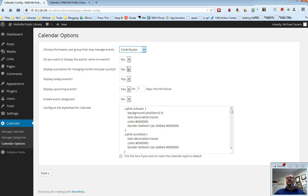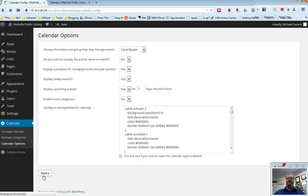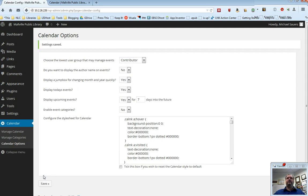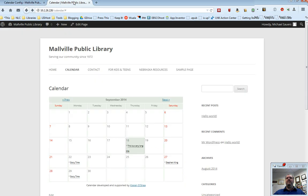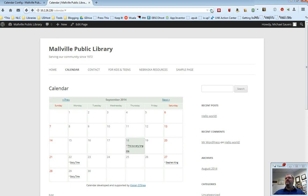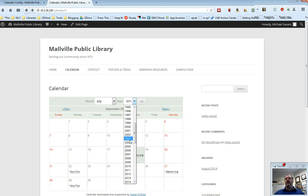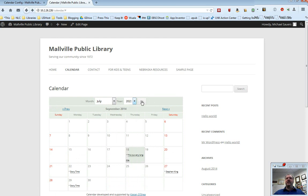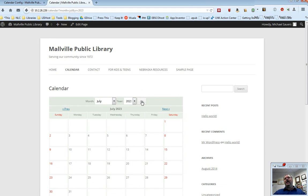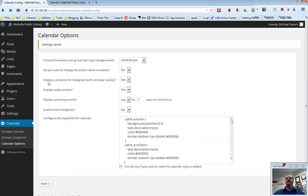Display jump box for changing month and year quickly. Notice the default here is no. I'm going to change this to yes and then click save. And now if I go back over to my calendar, you'll see here it just says calendar and it has previous and next to allow you to go to previous and next months. But now if I refresh because I changed that option to yes, now we have the previous and next but we've also added a I want to jump to July of 2023 and click go to jump there. I would say probably not needed. Usually previous and next does a pretty good job but if you want to do that, you just change this display a jump box to yes.